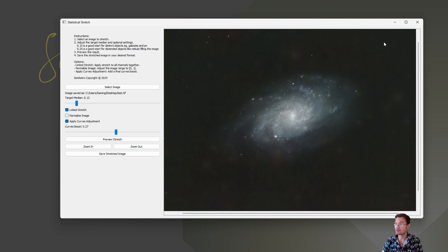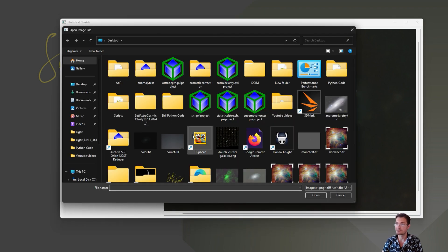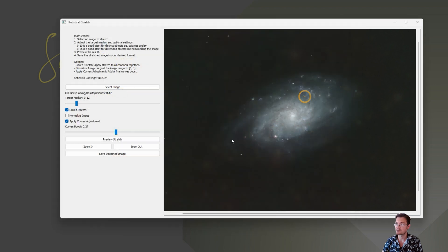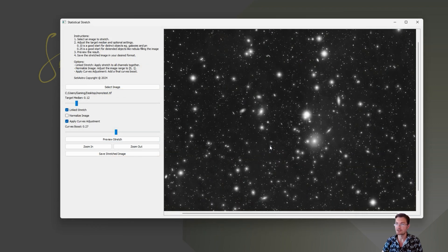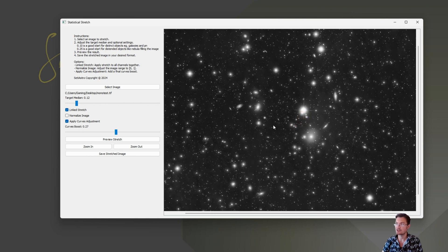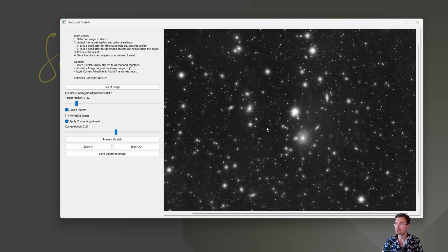At that point, you can close out the program. Or, you can select a different image if you're working multiple images at once. Here's another one. I'll just redo the preview stretch here. This is a huge cluster of galaxies I've been imaging.